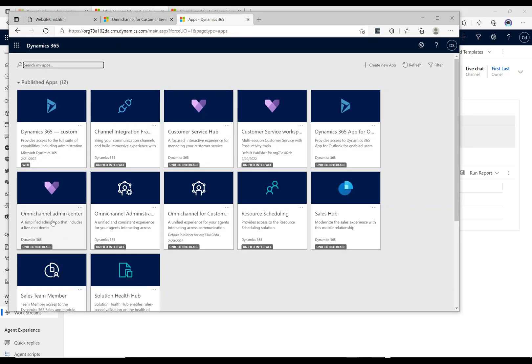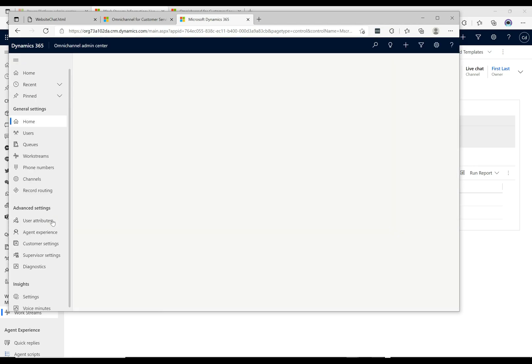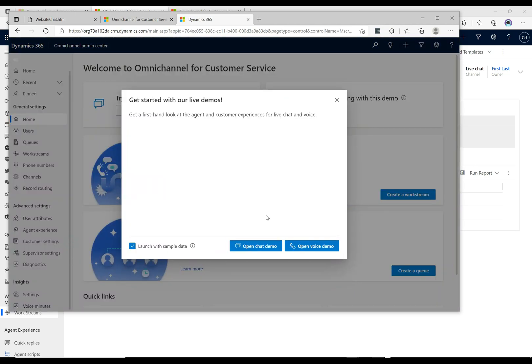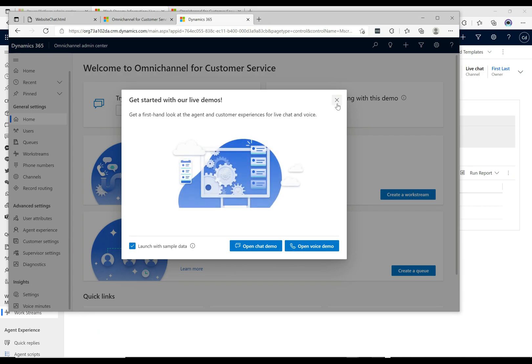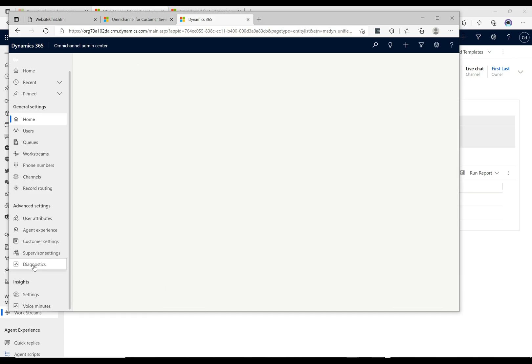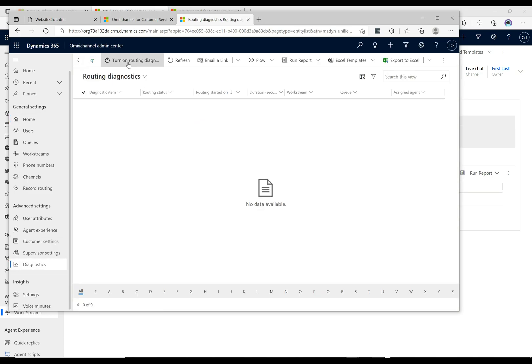Here is the Omnichannel admin center app. I'm going to click on this one and this will open up the administration. Let me just close this down and I'm going to click here on diagnostics under the advanced settings. So I click on diagnostics and then I'm going to turn on routing diagnostics.